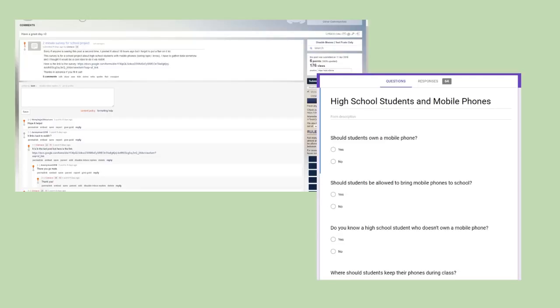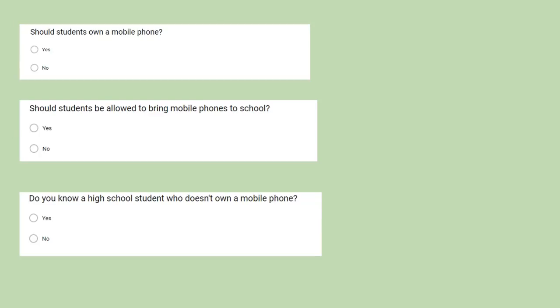These are the 10 questions on the survey. Question 1: Should students own a mobile phone? The possible answers being yes or no. Question 2: Should students be allowed to bring mobile phones to school? The possible answers also being yes or no. Question 3: Do you know a high school student who doesn't own a mobile phone? The possible answers being yes or no.